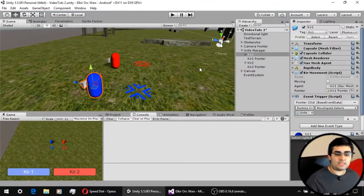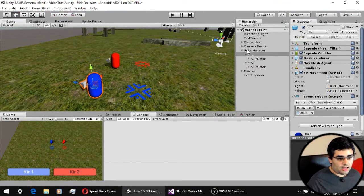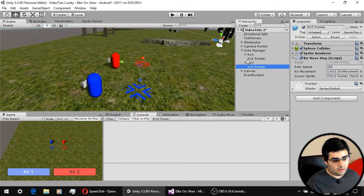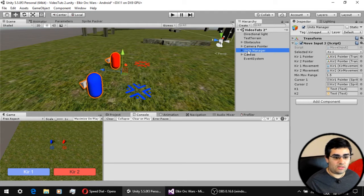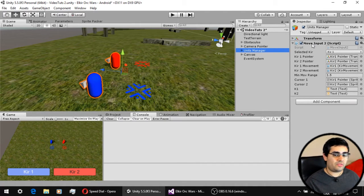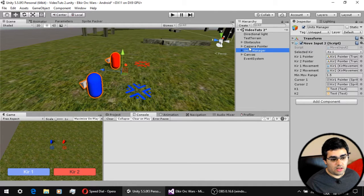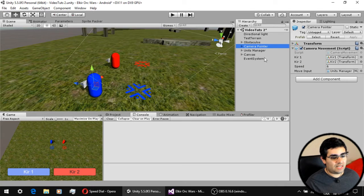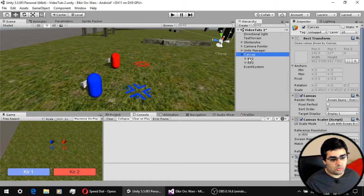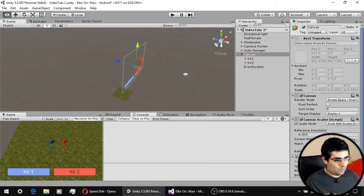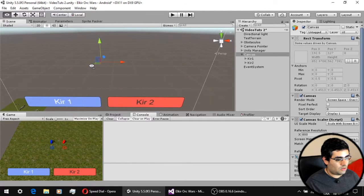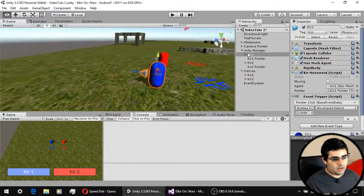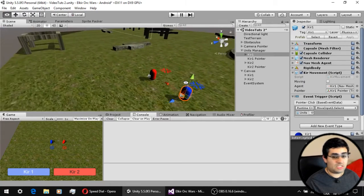This scene for the second tutorial has the same elements of the first one, but now we have a unit manager where our units are children of this manager. This manager handles the input. We have an improved input script and also an improved camera script, because now we have a canvas with two buttons — one for selecting each of the units.